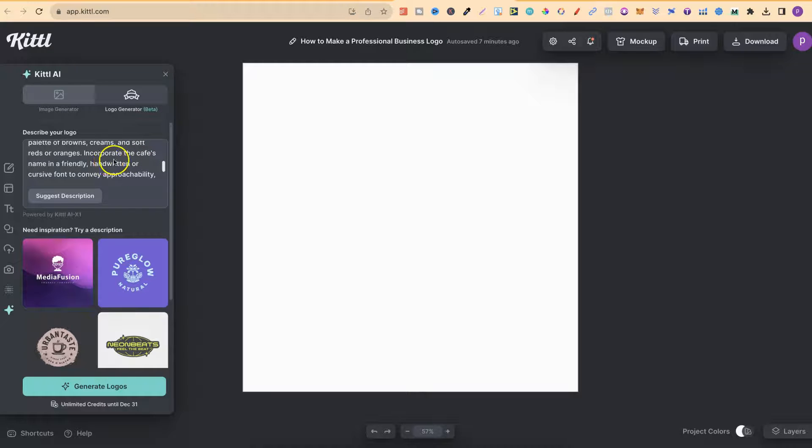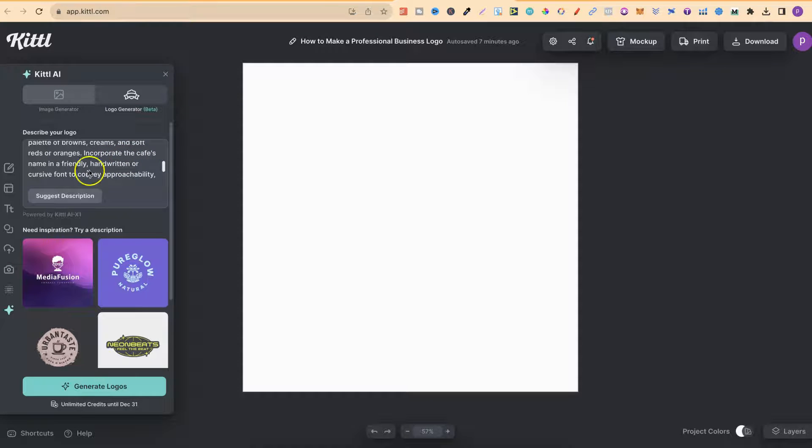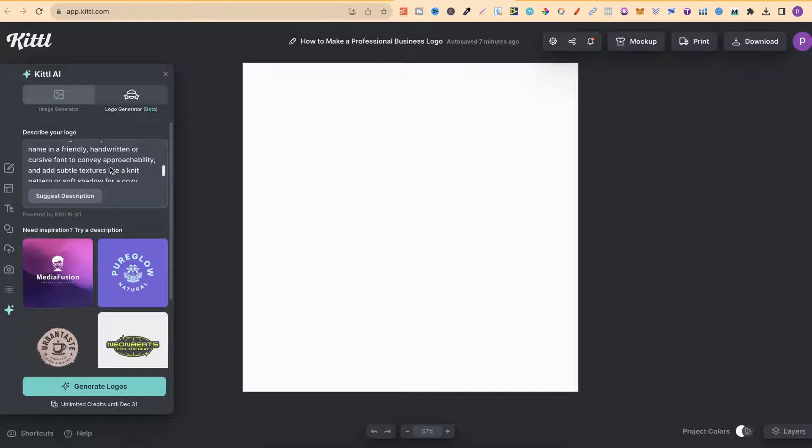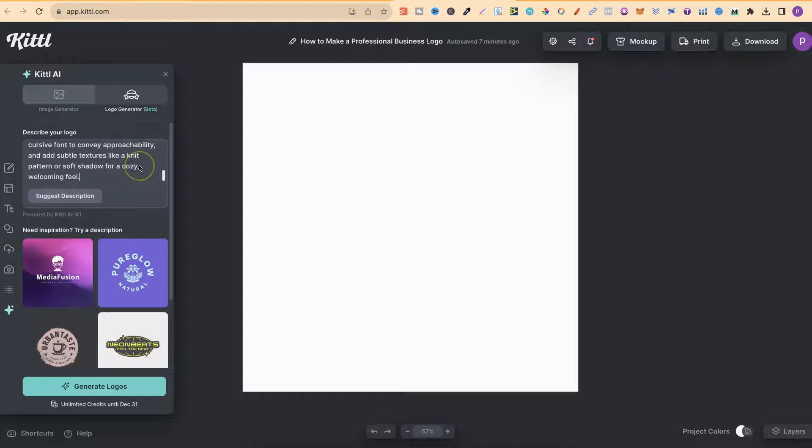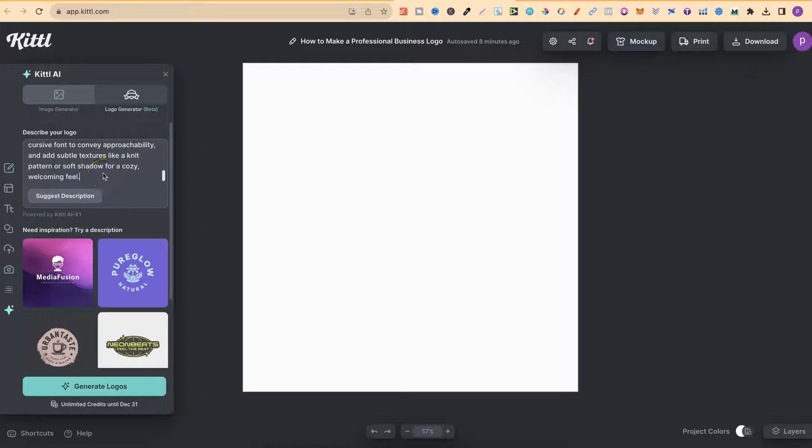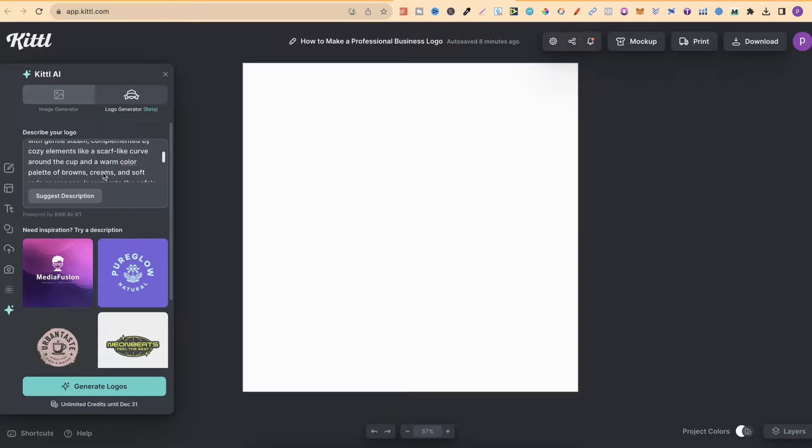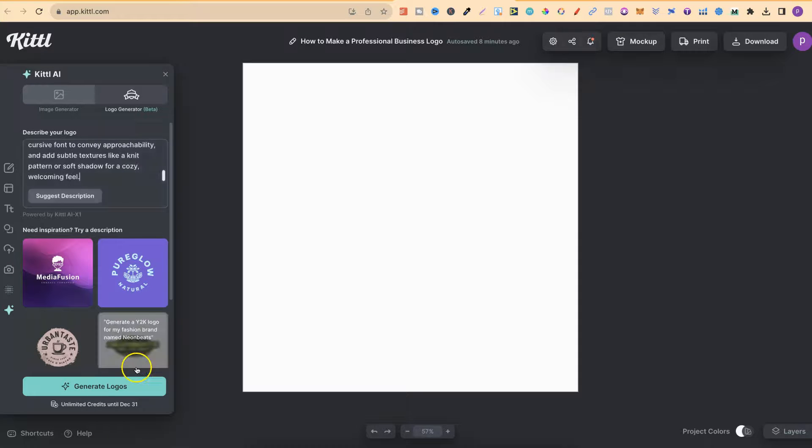Incorporate the café's name in a friendly, handwritten or cursive font to convey approachability and add subtle features like a knit pattern or soft shadow for a cozy, welcoming feel. So let's go ahead, let's click Generate Logo.